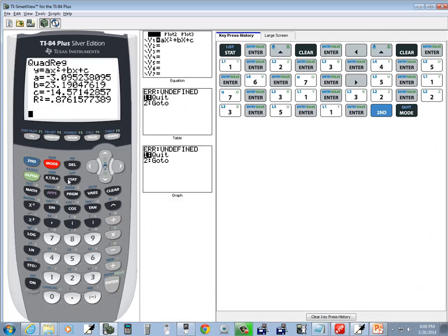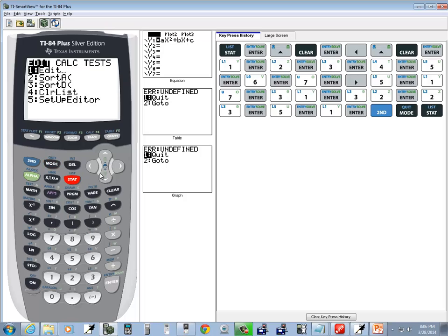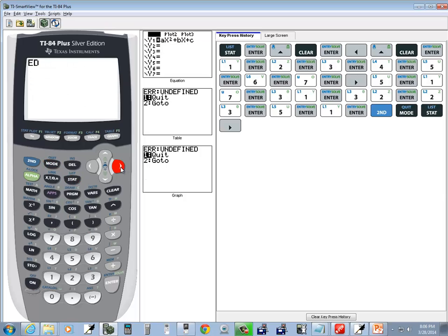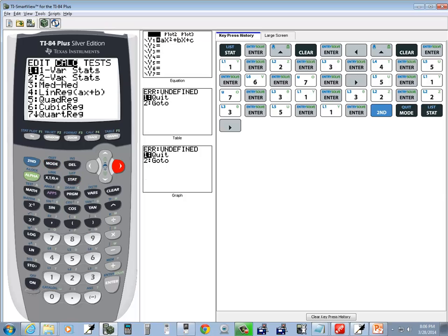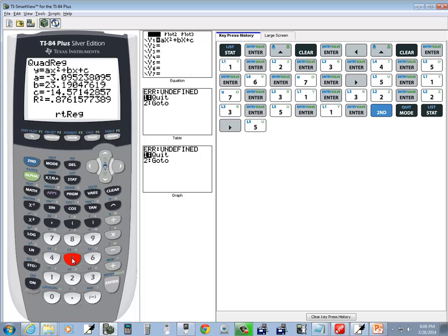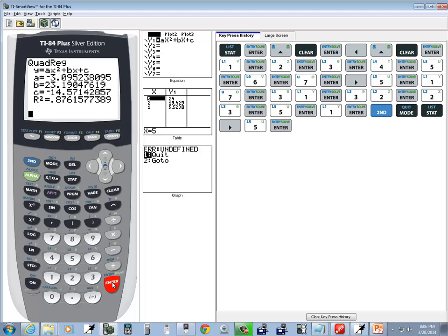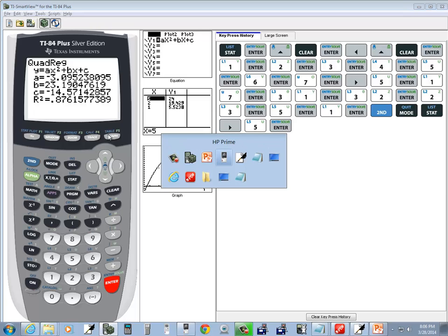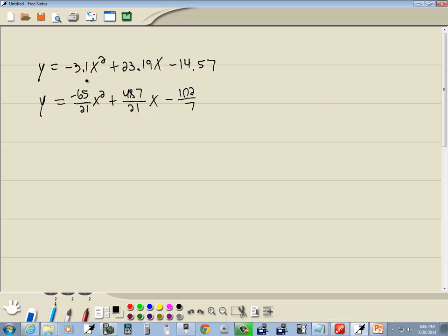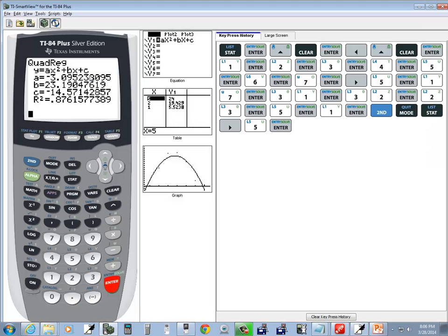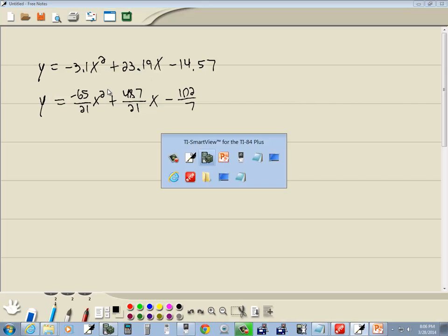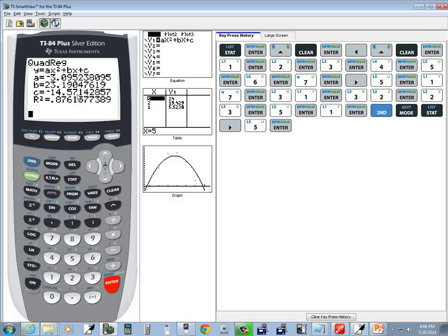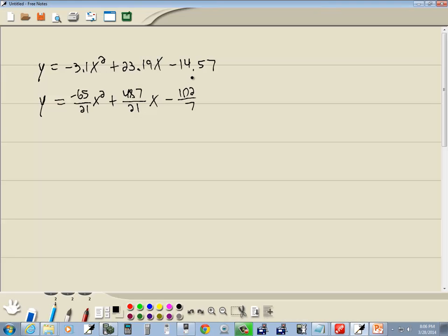Do a second mode exit out, I'll go into my stat, go into calc, and I'll choose quadratic regression, number 5, and press enter. And look at the values we've got. Negative 3.09, negative 3.1, 23.19x, negative 14.57. This is not a specific technique just to the HP Prime. It's a statistical algorithm to develop a quadratic model that best fits the points.